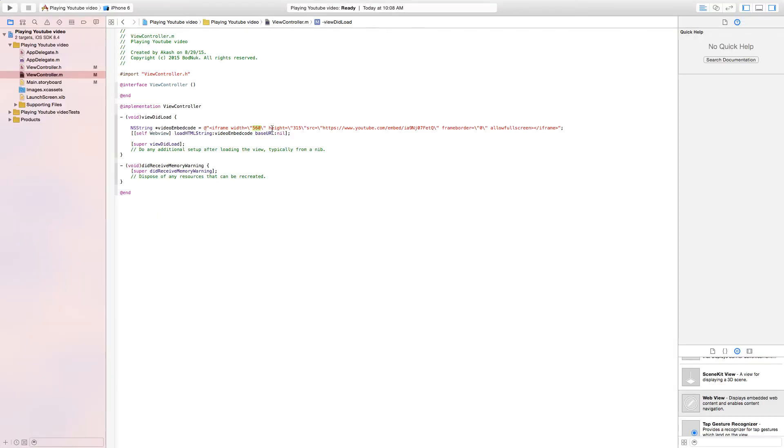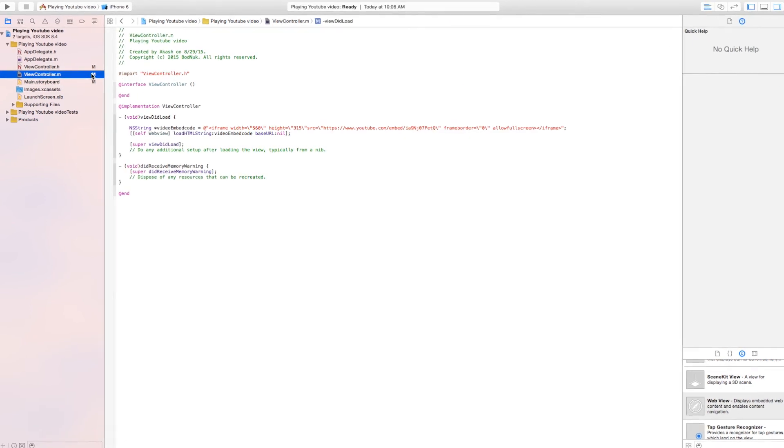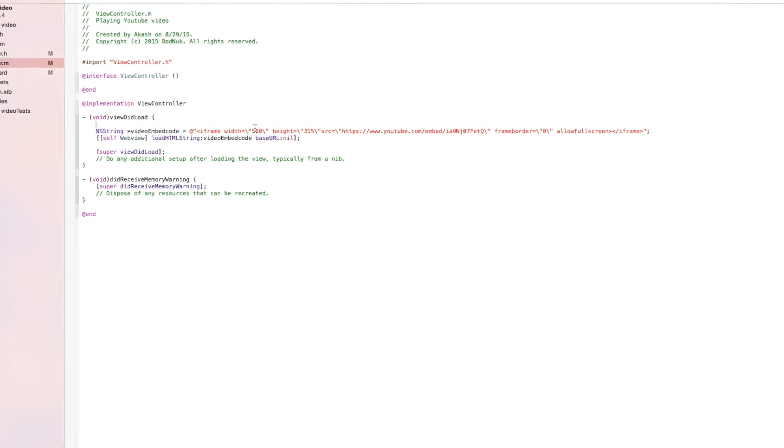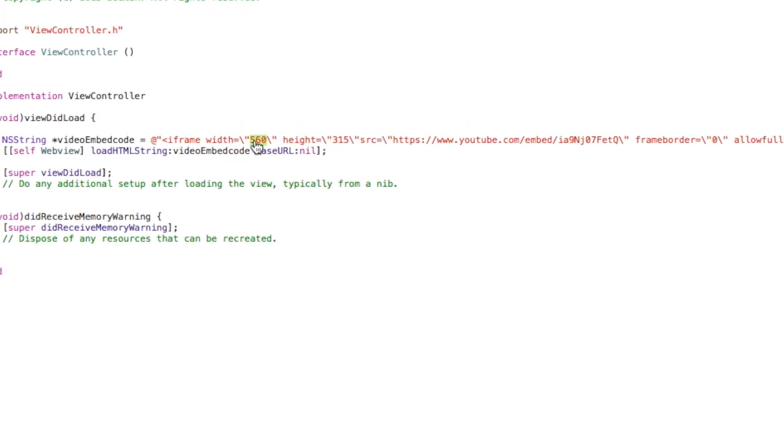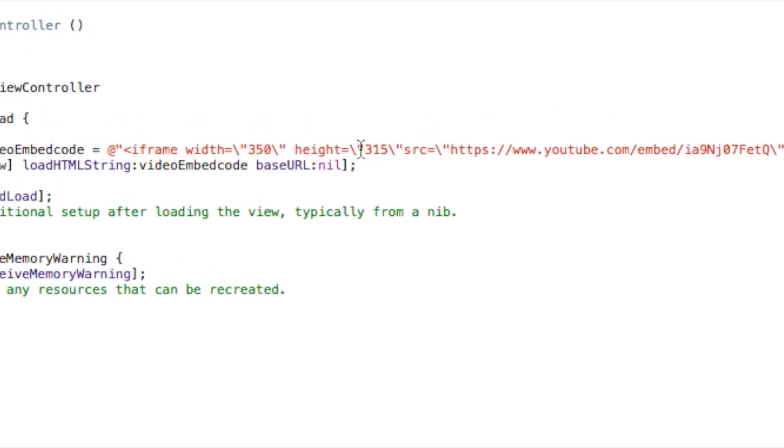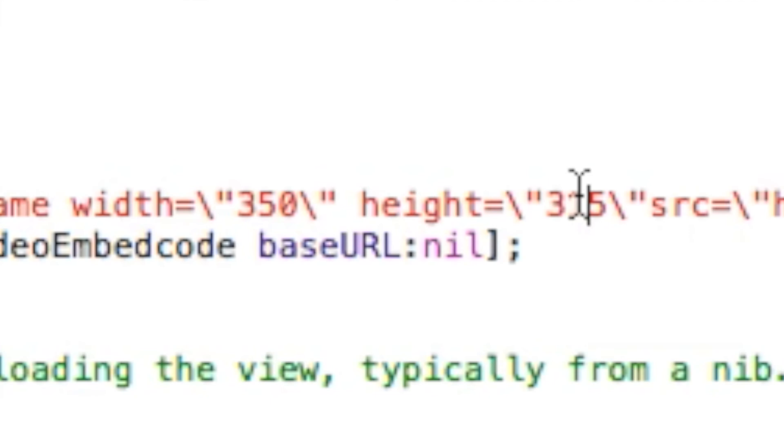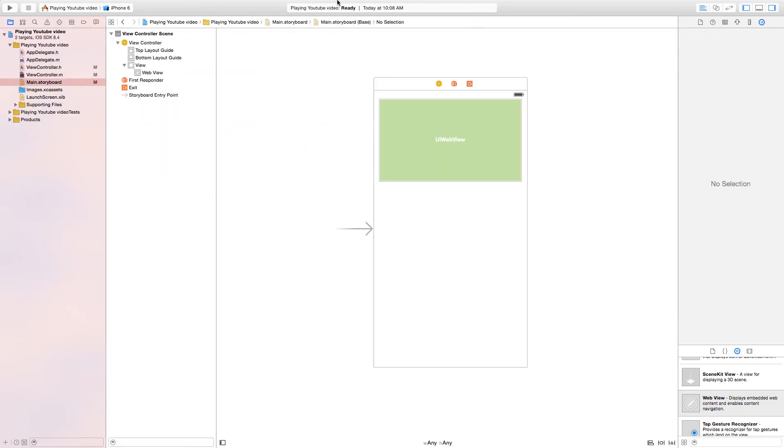Find the width that we put before, which is 350, and in the height put 200. Now we are done. We'll go ahead and run it in the iPhone 6 simulator.